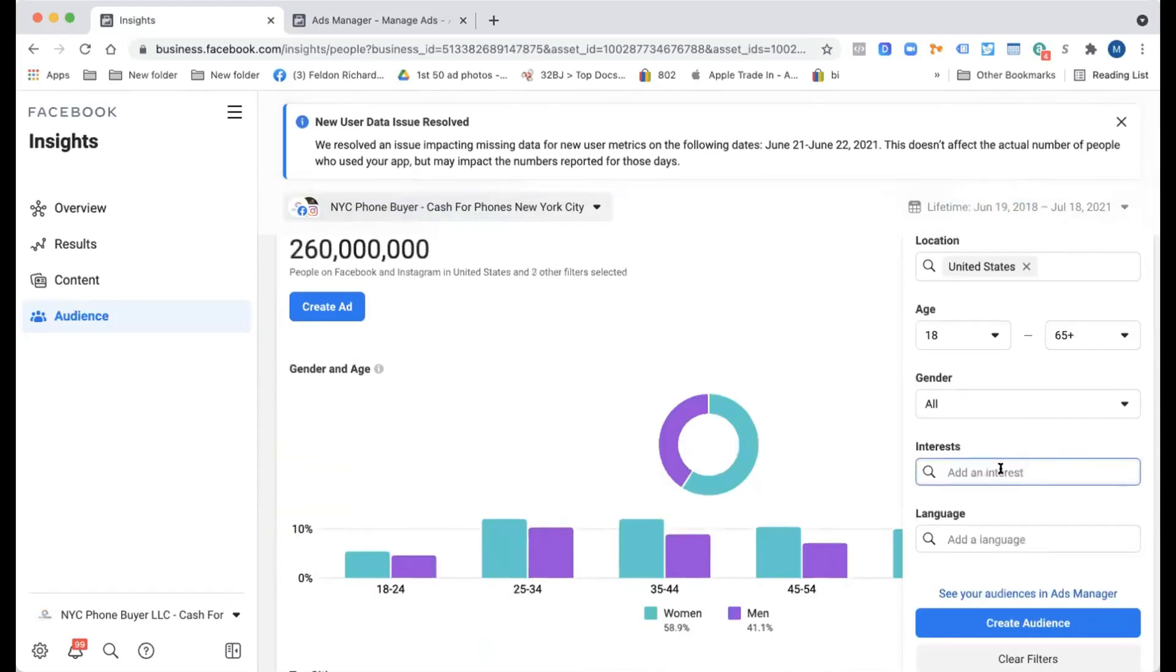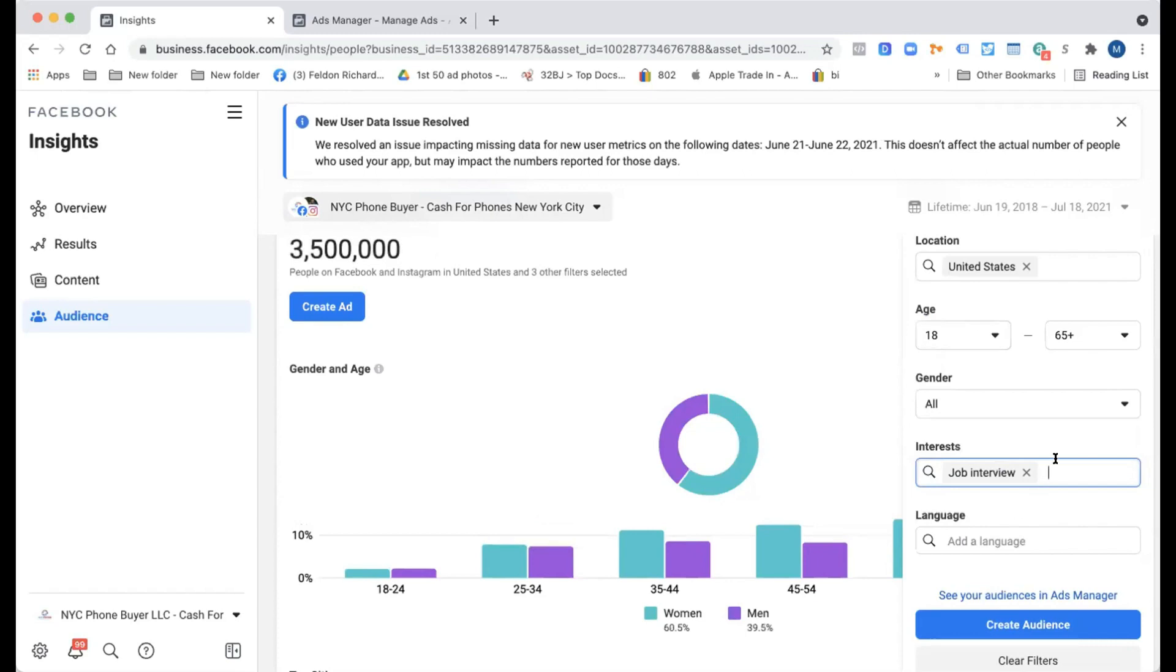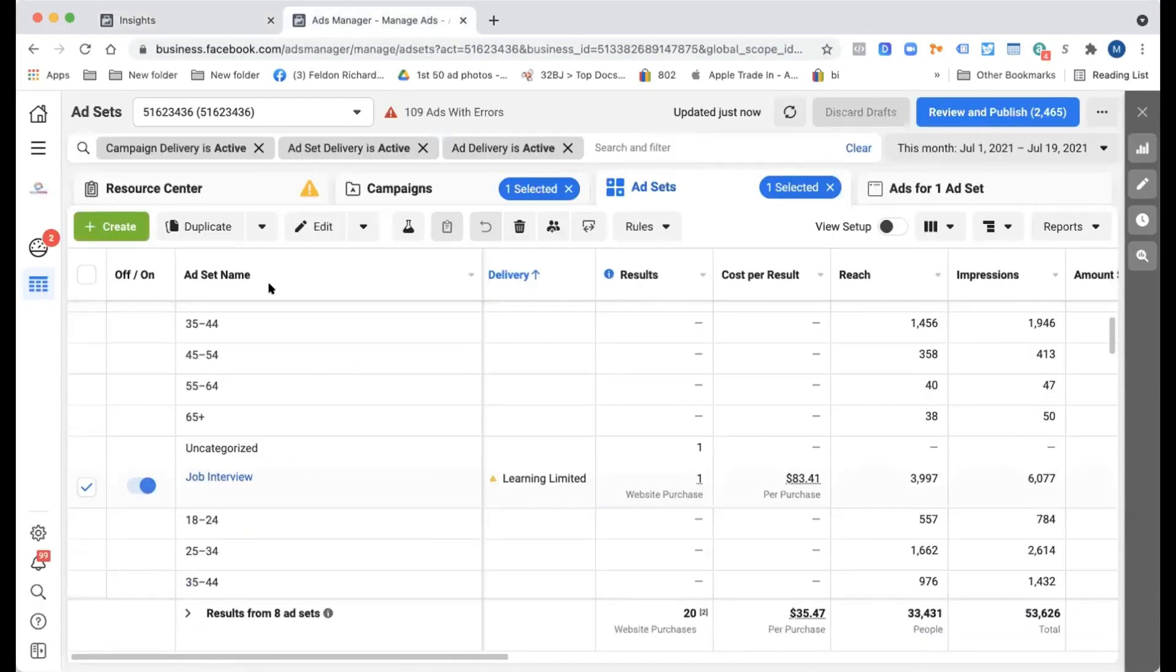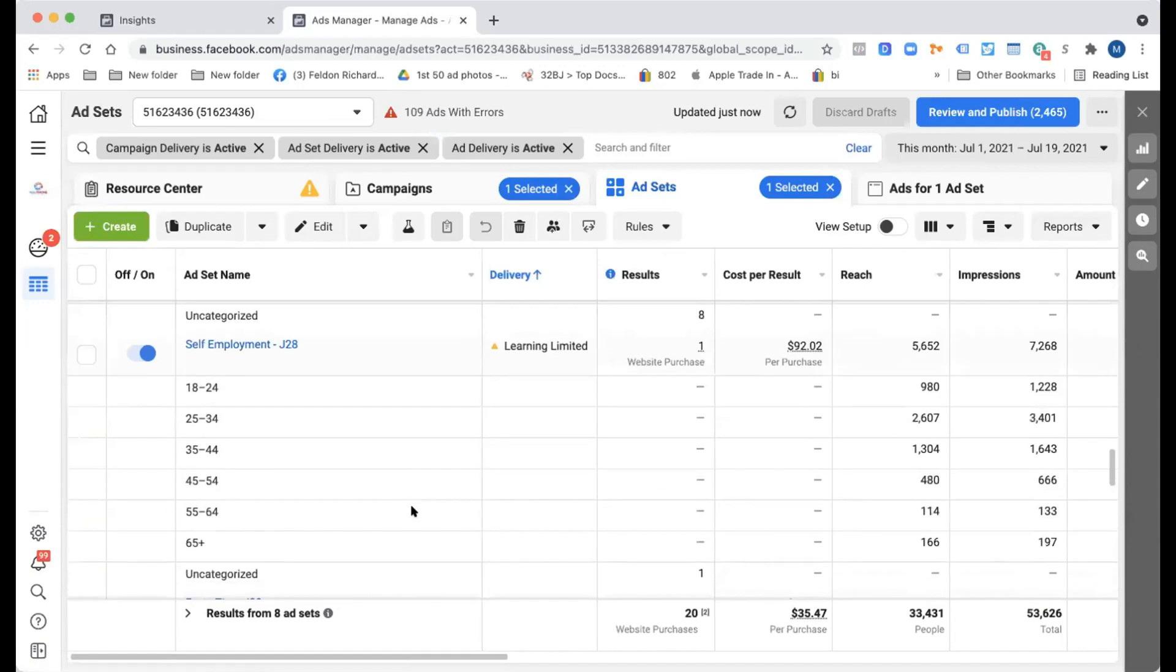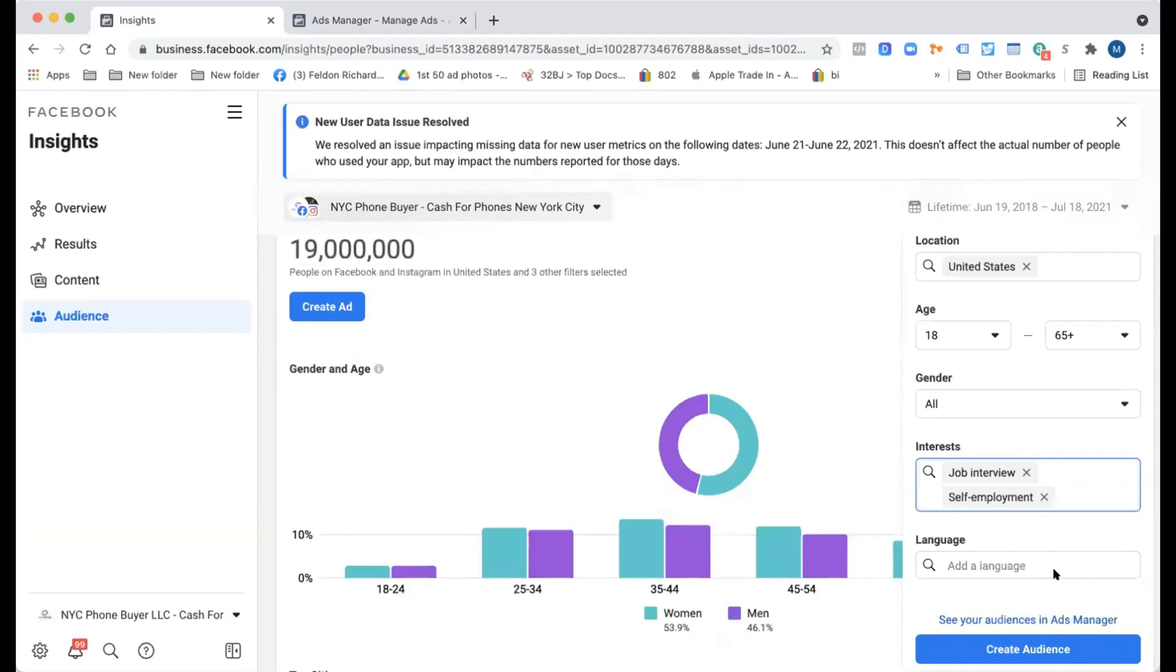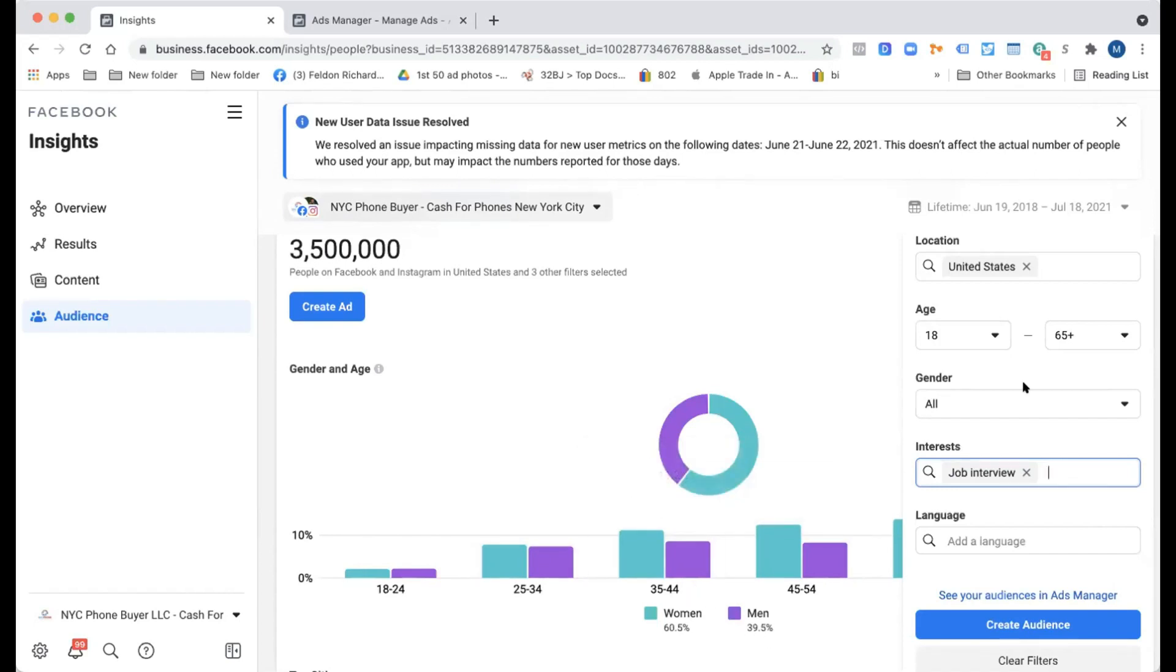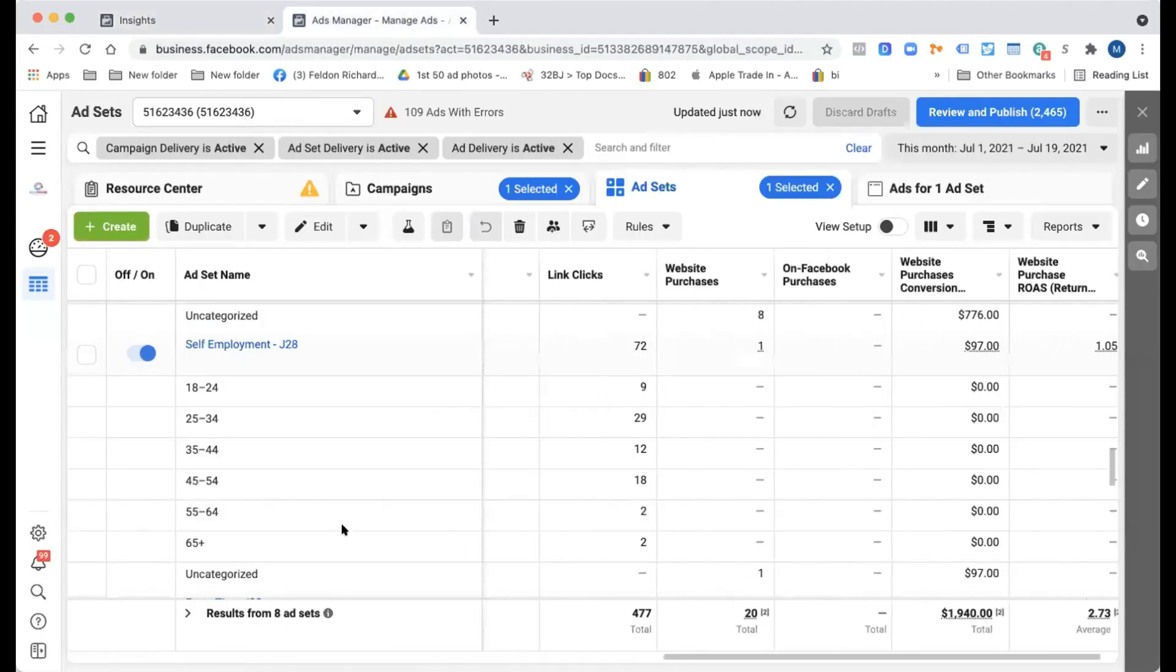Now if you do job interview and you do self-employment, these are probably two different things, but yeah, they are. So job interview is something you want to shift away from. Okay. Right. So I would make those changes.